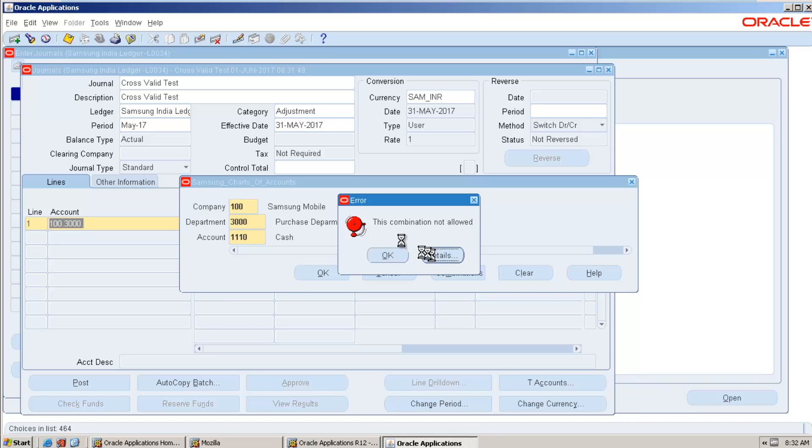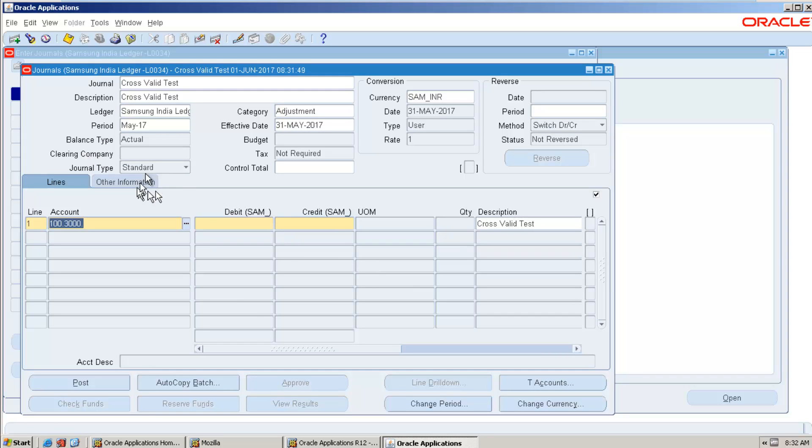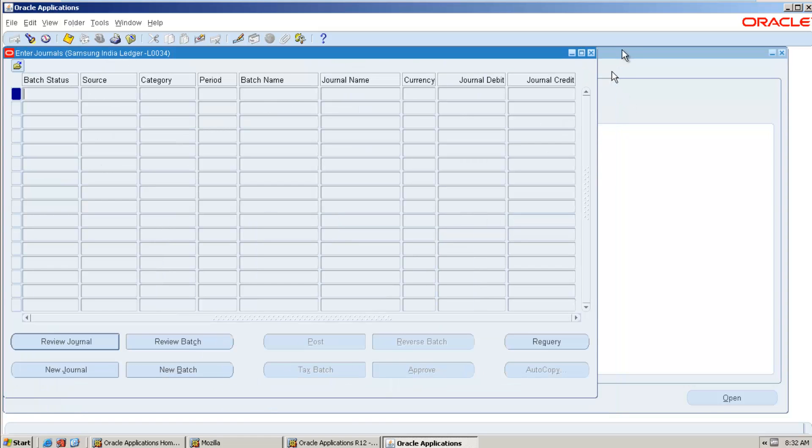So let me hit OK. See, the combination not allowed. Whatever error message we have selected, it is showing here. Hence our testing has been working as expected. So this way you can set up a cross-validation rule, and it will restrict the particular combination to select.